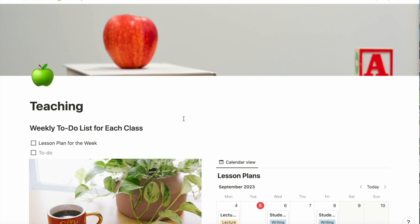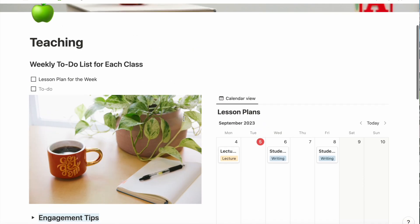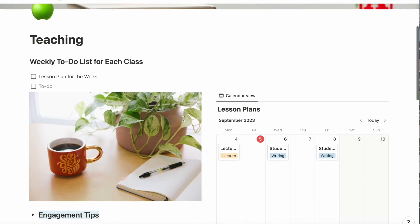And that's about it. That's how I set up my teaching dashboard. Thanks for watching. I'll see you next week.